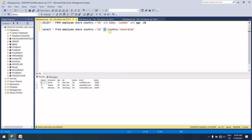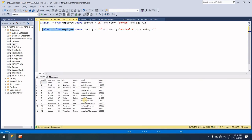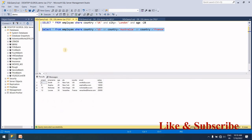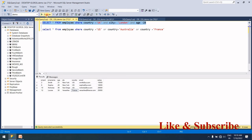If OR is used and one condition is true, the result is true. So if country = 'Australia' OR country = 'US', the US records are returned because US is true. You can chain multiple OR conditions — for example country = 'Australia' OR country = 'India' OR country = 'France'. In OR, if one condition is true, the result is returned.